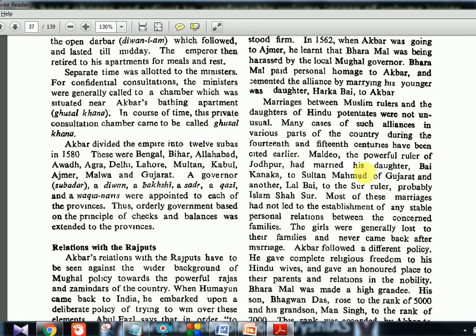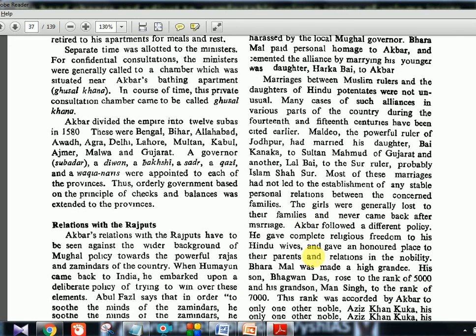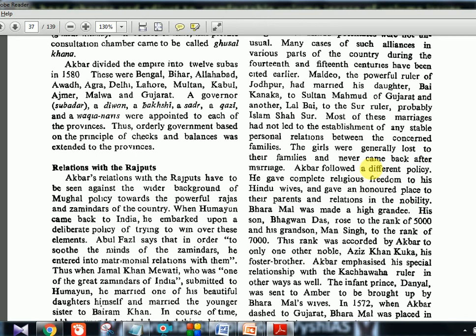For prelims, a question can come about whether matrimonial alliances were started by the Mughals or specifically by Akbar — so you should know this practice existed already before the Mughals, and within the Mughals Humayun started it and Akbar expanded it. Most of these earlier marriages had not led to stable personal relationships between the concerned families, and the fate of the women was lost in family politics. Akbar, however, followed a different policy.